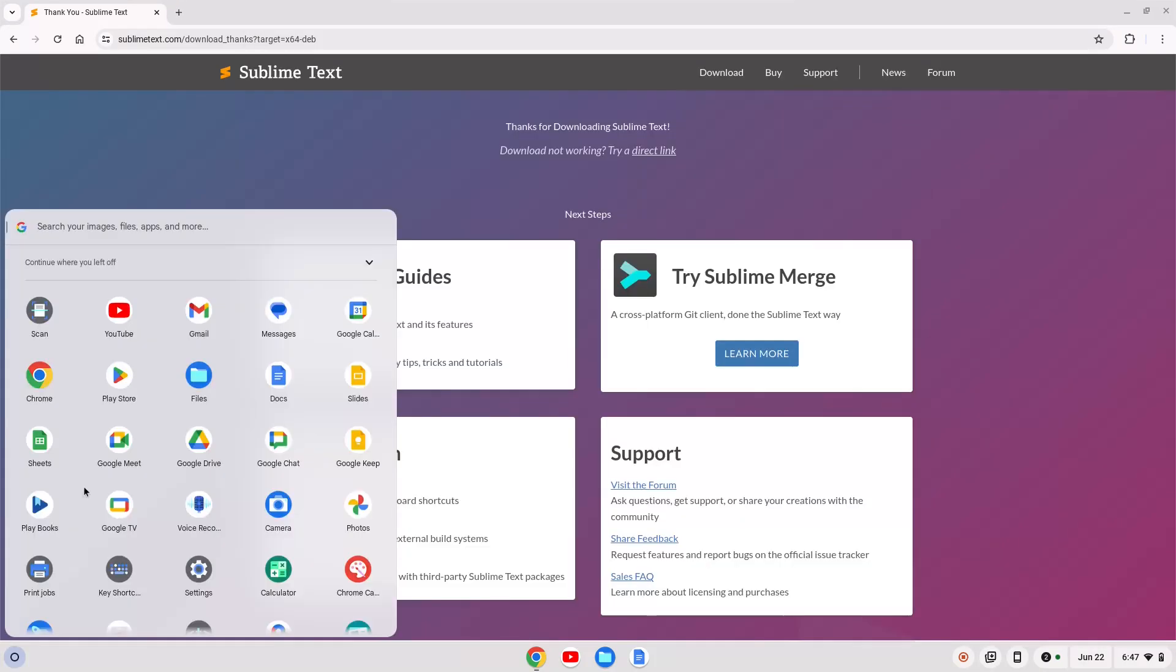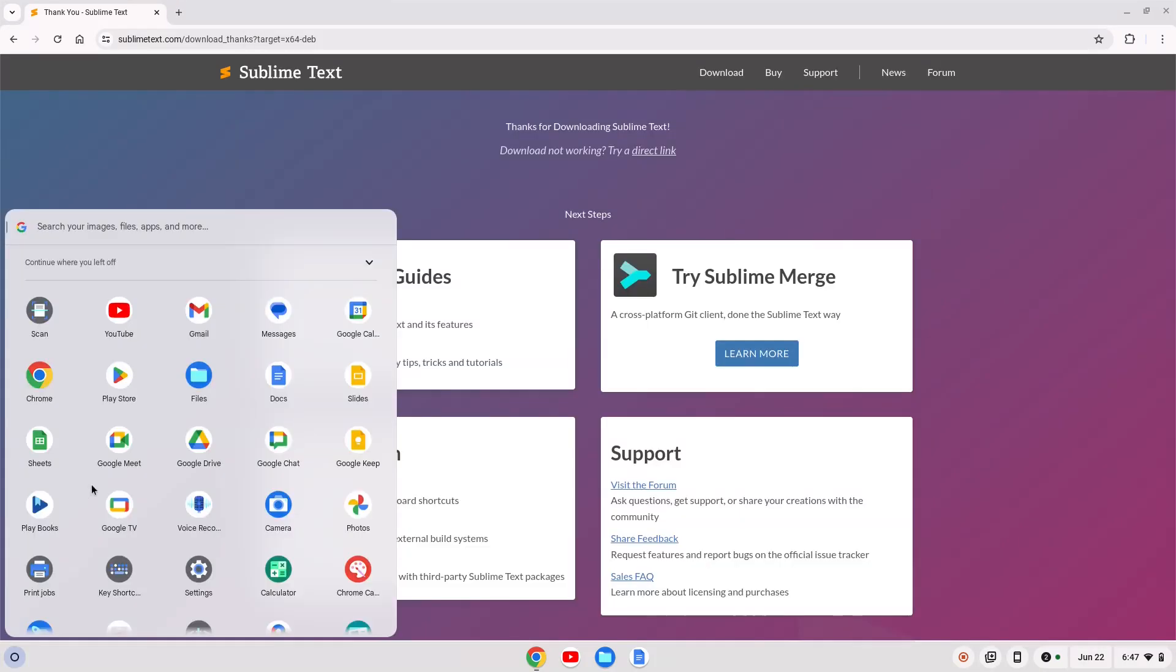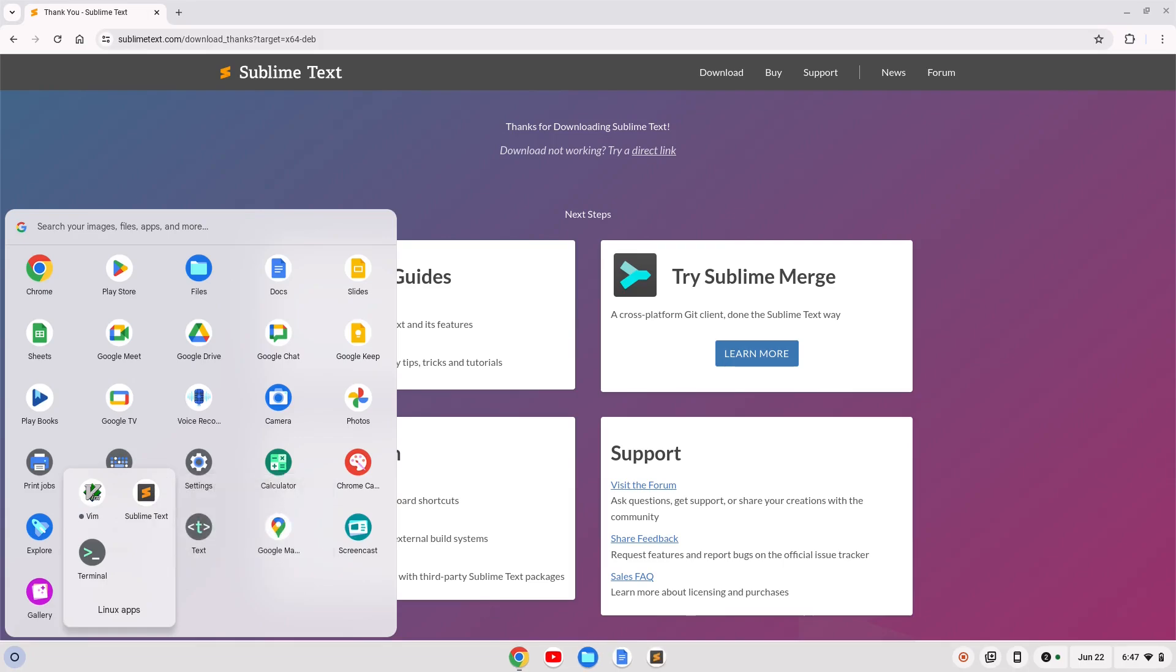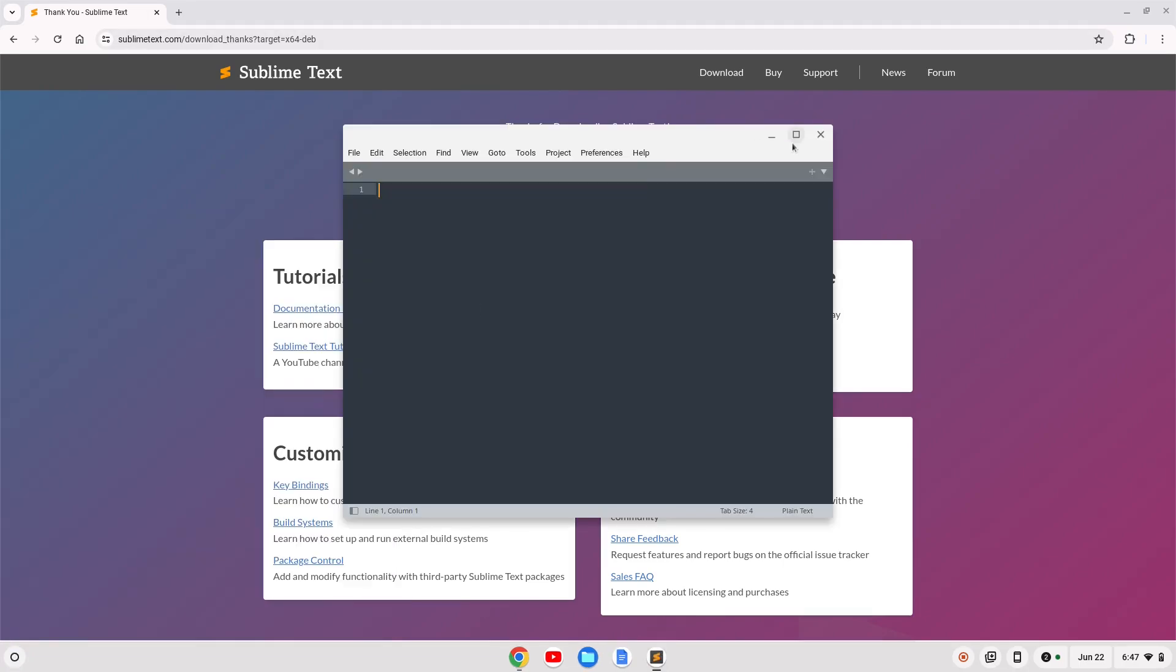Once that's gone ahead and installed, we can scroll on down to our Linux apps down here, and we see we have Sublime Text. I'll just pin that to the shelf here, and we can click on that, and Sublime Text will open up, and we can maximize it here and begin working in Sublime Text.